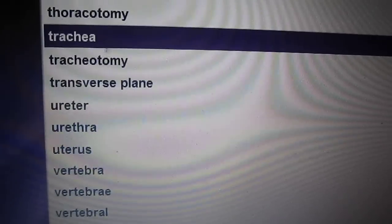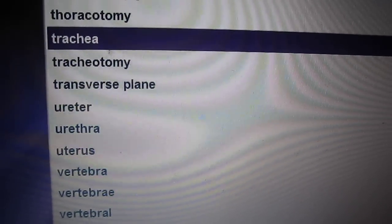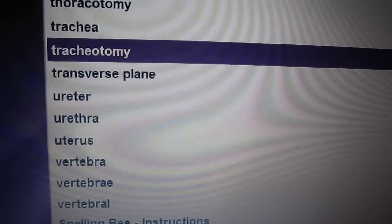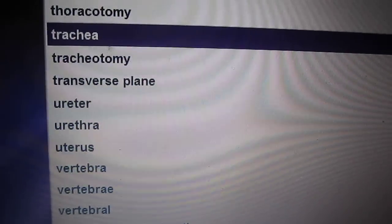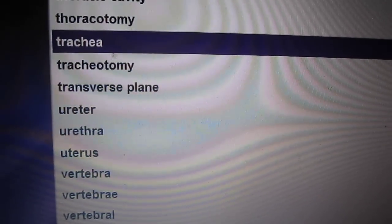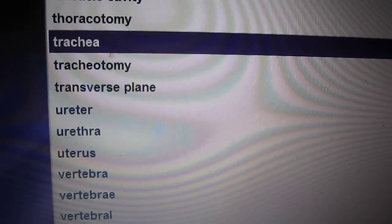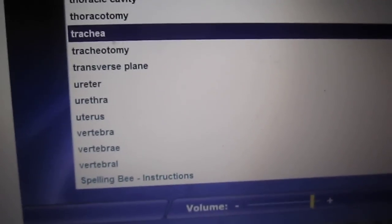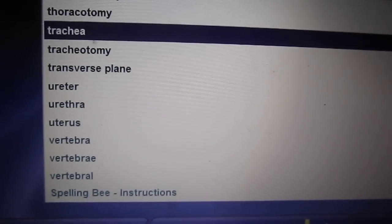Trachea. The trachea is the windpipe. The trachea extends into the mediastinum where it divides into two bronchial tubes leading into each lung.